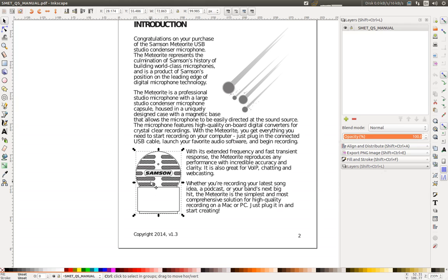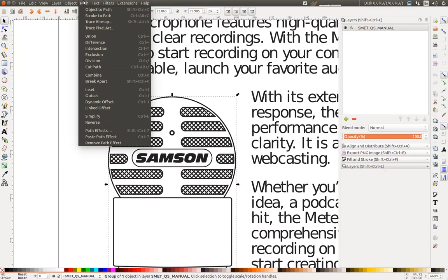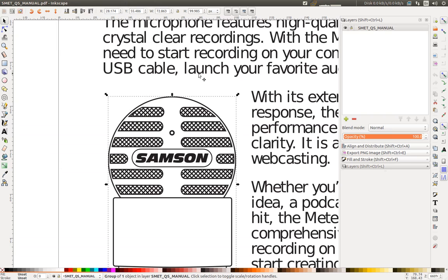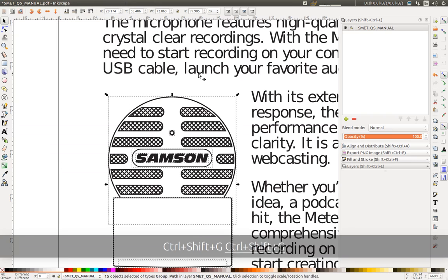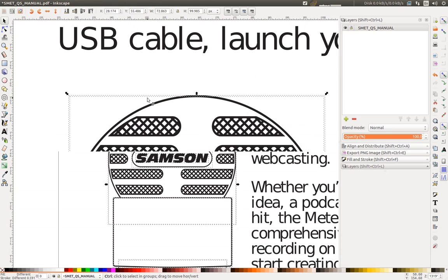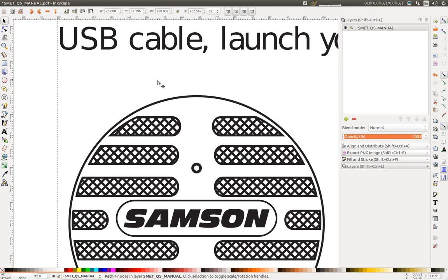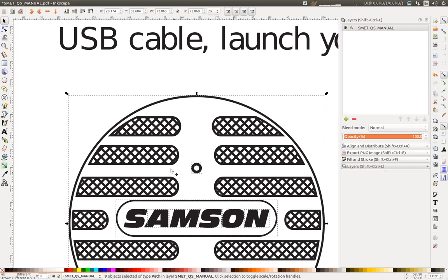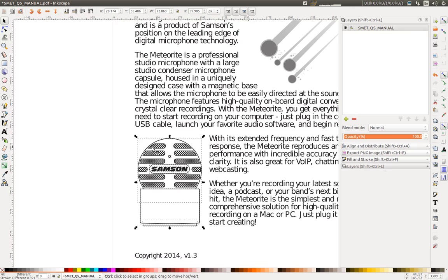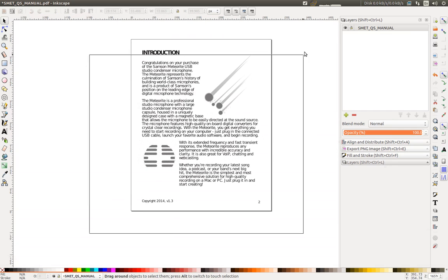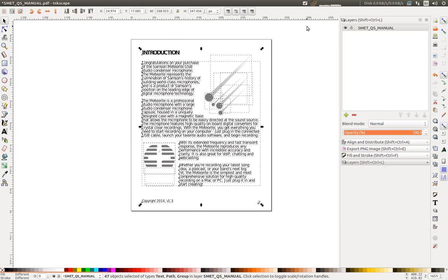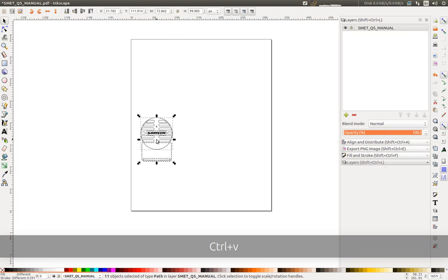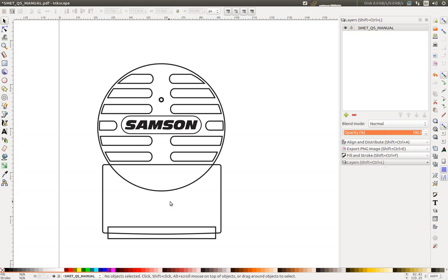Which happen often with PDF. So I'm going to ungroup everything as much as possible with Ctrl-Shift-G. And you can see I have duplicates. So let me select only what I need, and I'm going to cut it and delete everything else. And now I have this. So more cleanup to do.